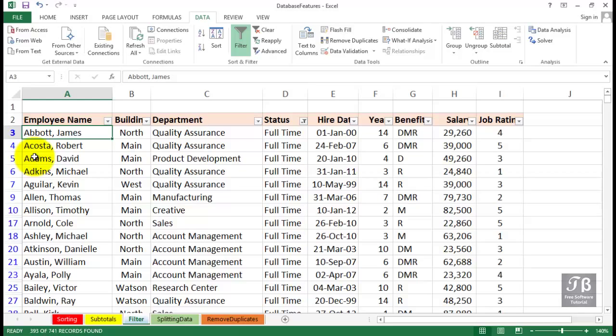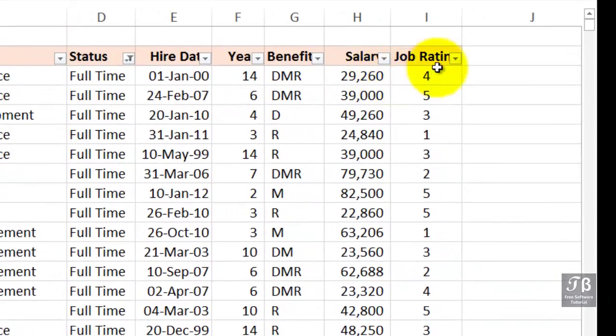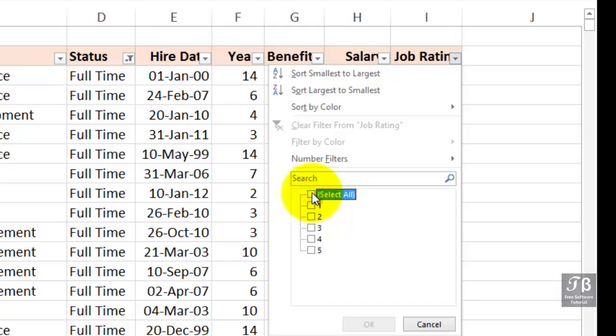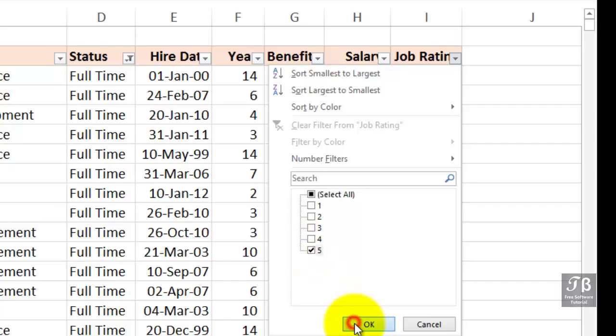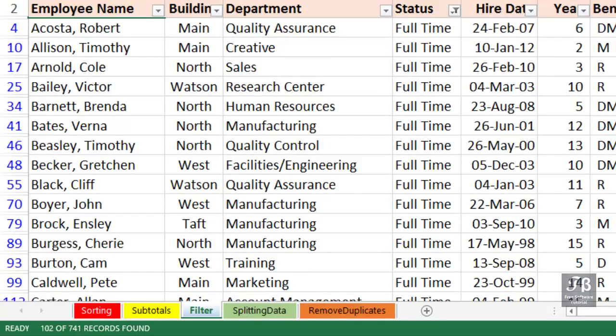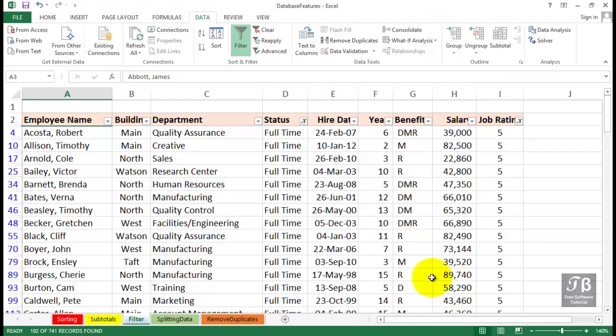And while we're looking at these full-time people, maybe we want to narrow down the list further by simply choosing the ones that have a job rating of 5. So we'll go to column I, click the drop arrow for Job Rating, unselect all of them, and then check the box for 5, which is our highest job rating. Click OK. And now we're seeing only 102 records. And the purpose here is not always to pare down the list to make it small. We're looking at the list of information that's important to us right now.